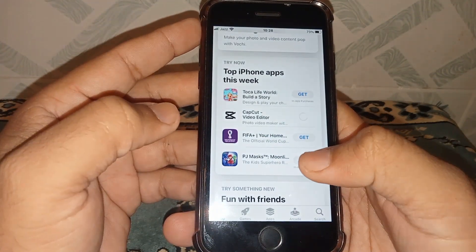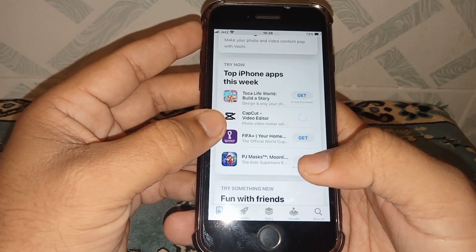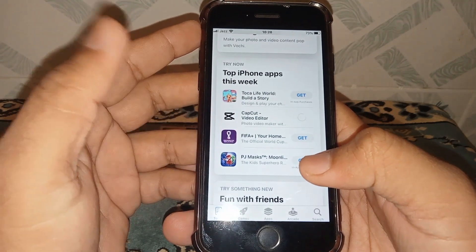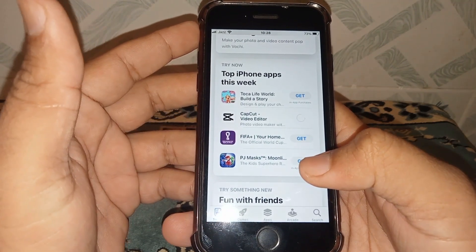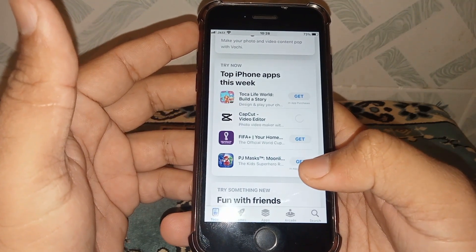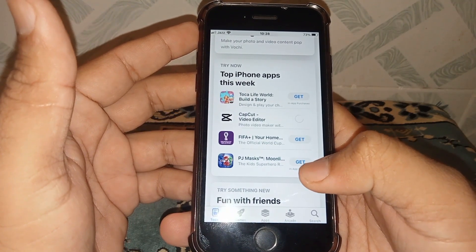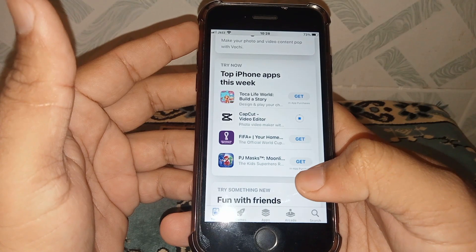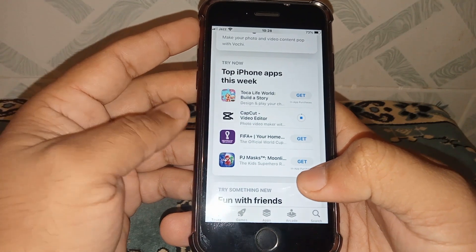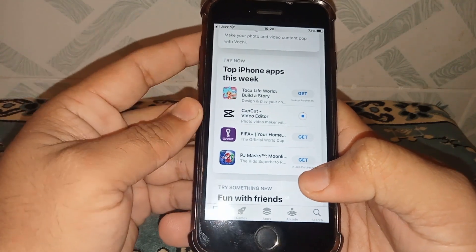That's it! The app installed without any password. If the video is helpful, please like and subscribe to my channel. Thanks for watching.